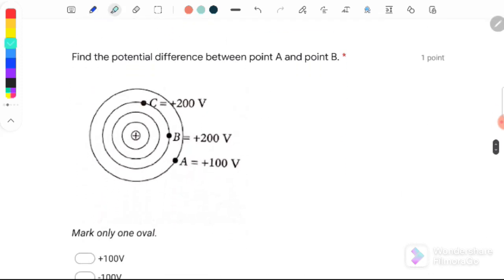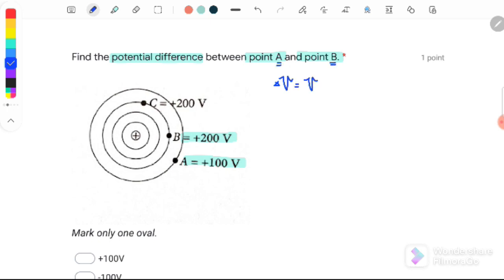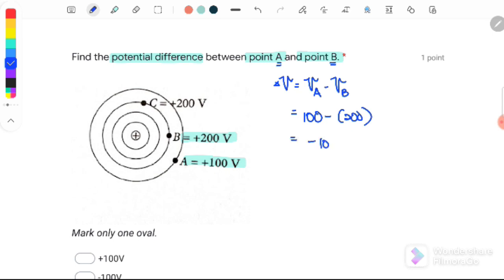Next, find the potential difference between point A and point B. Point A has a potential of positive 100 and point B has a potential of positive 200. The potential difference V_A minus V_B equals 100 minus 200, giving negative 100 Volts.